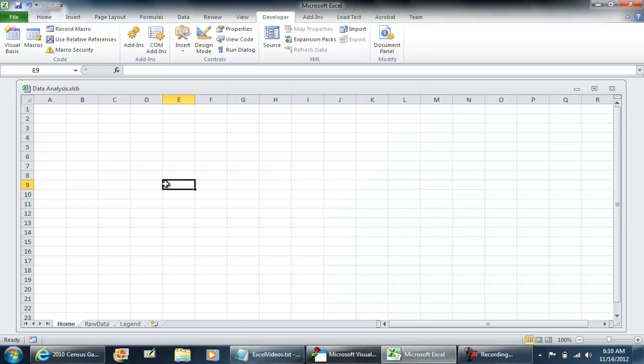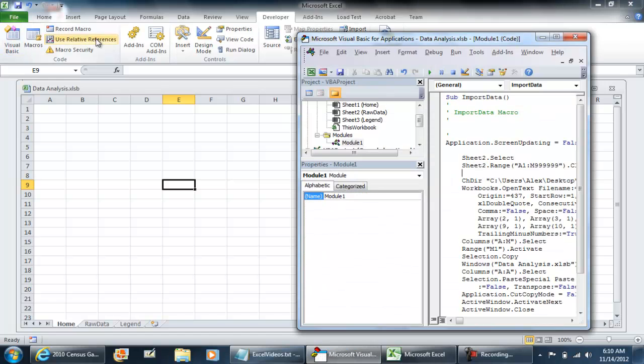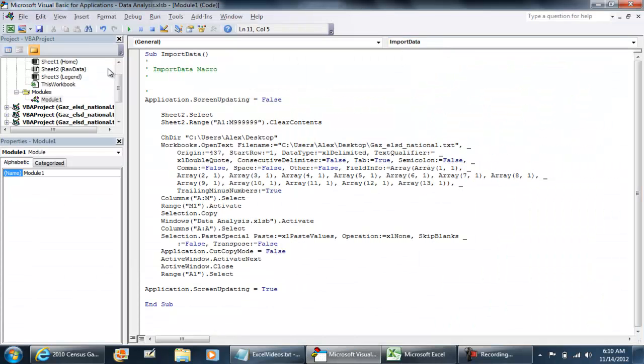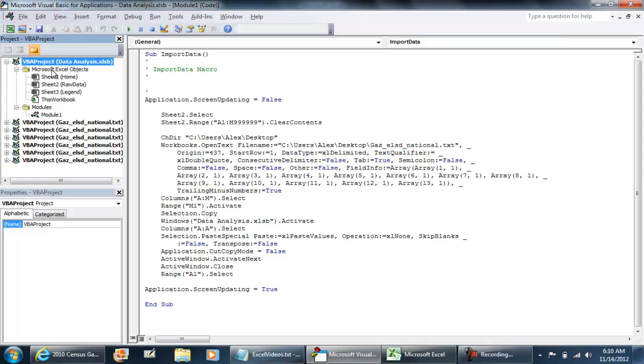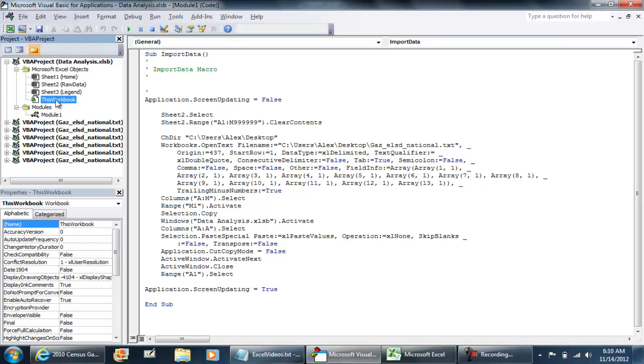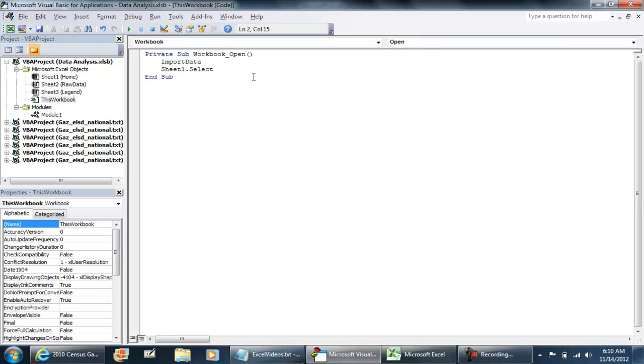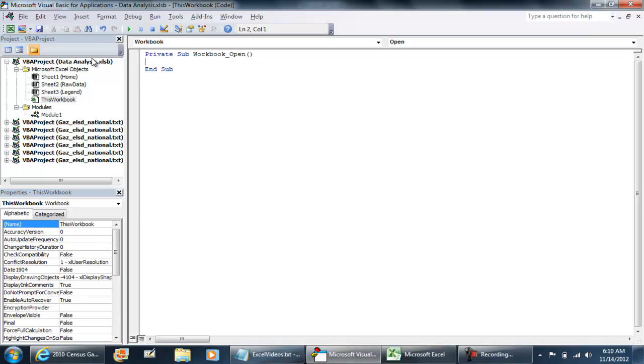I'm going to have my home tab selected. I'm going to go to Developer, Visual Basic environment. And what I'm going to do is look for my project on the left. The VBA project I'm going to be working with is going to be the data analysis file. With this expanded, under Microsoft Excel objects, I'm going to double-click This Workbook. And I'm going to put in the code of my macro. In this case, it's import data.